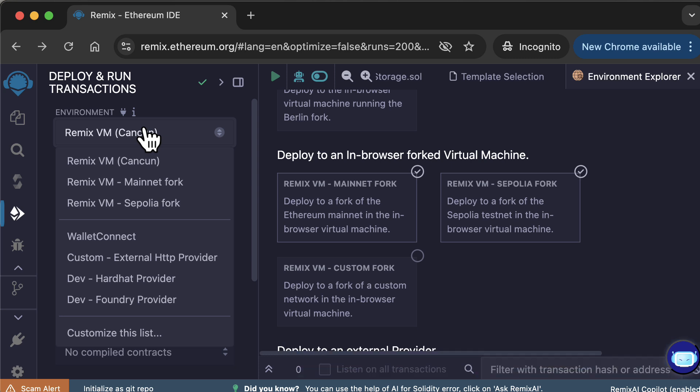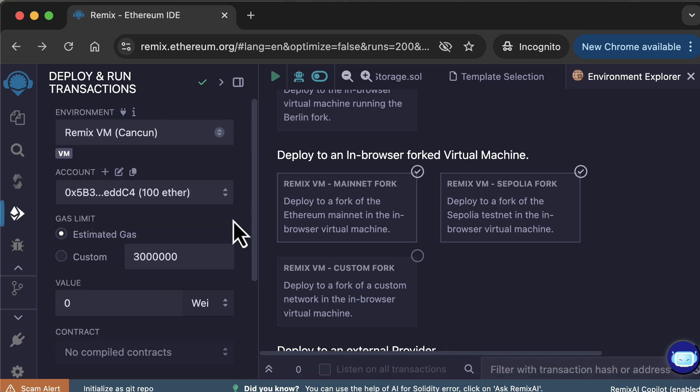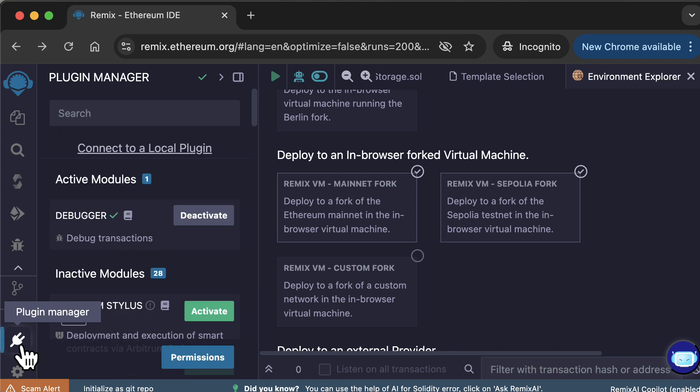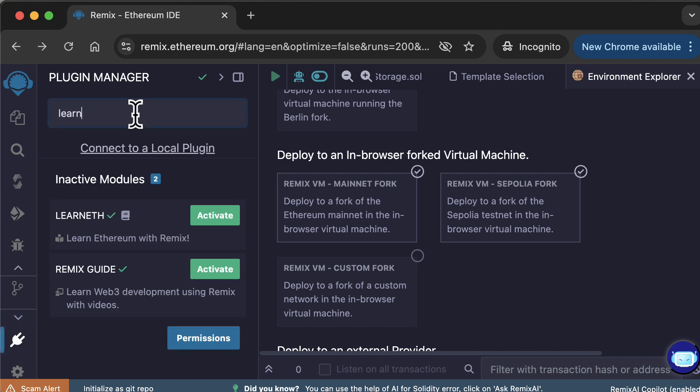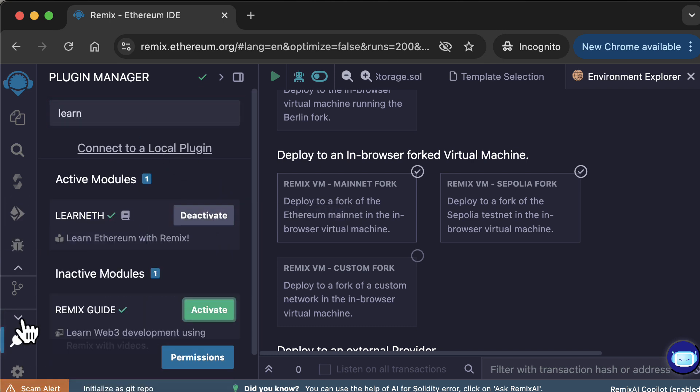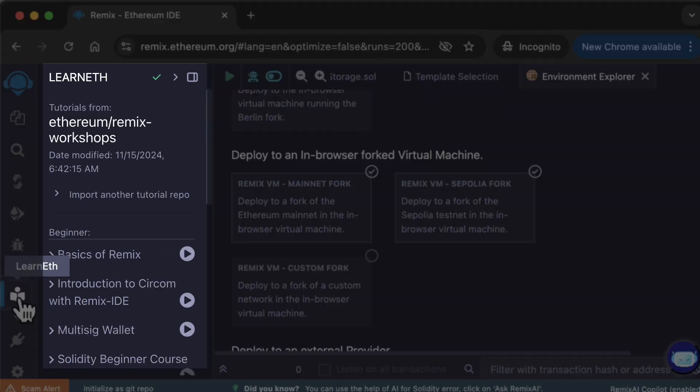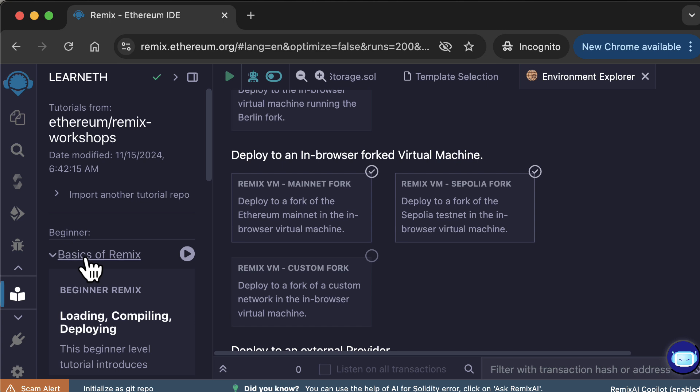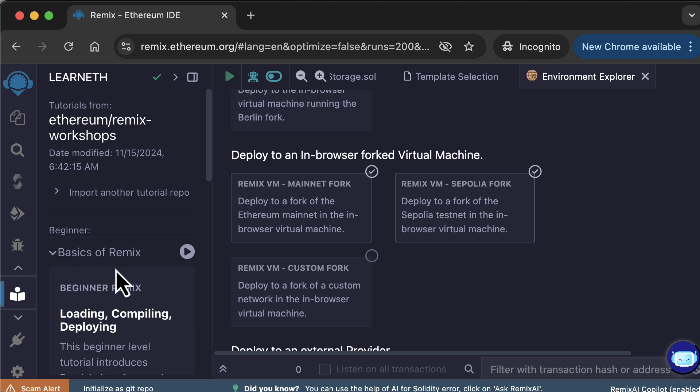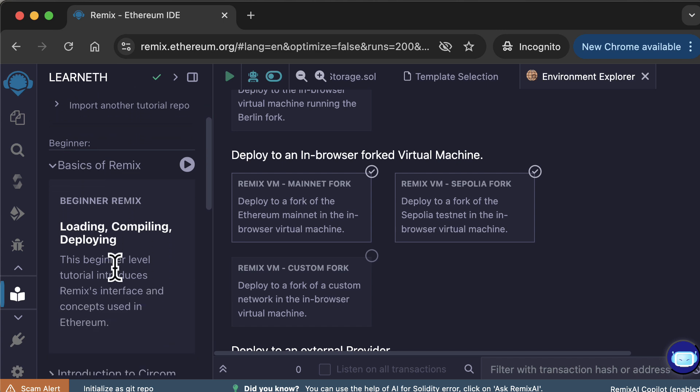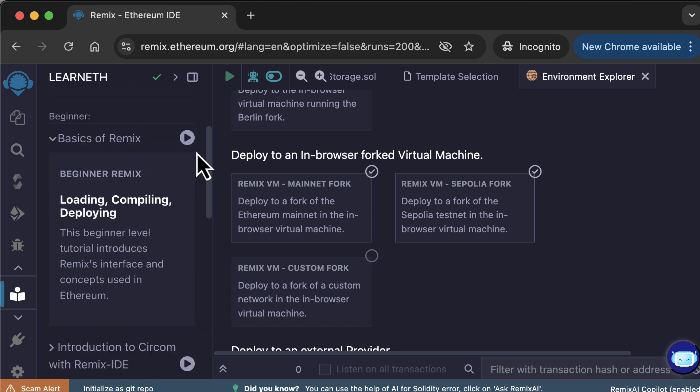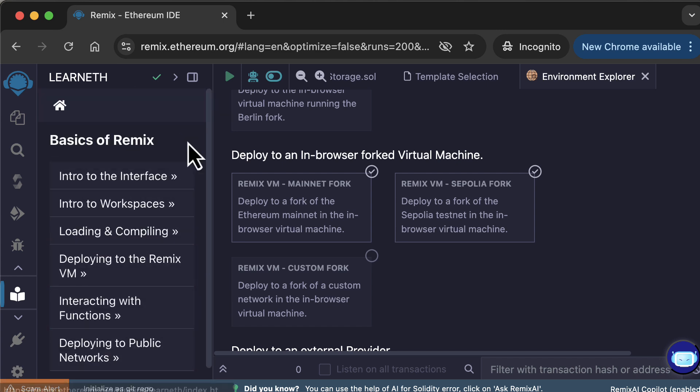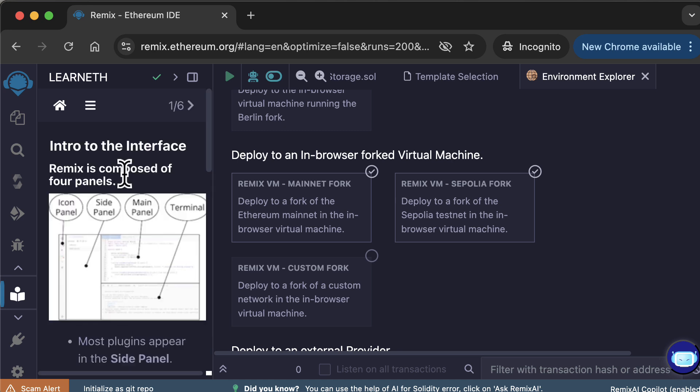Next, I'm going to show you how to see the tutorials of Remix. Go to the Plugin Manager. Search for LearnEth. Activate the plugin, and you will see a new menu in Remix. Click on it, and you will see a list of all the tutorials. For each tutorial, you can expand it to see the full description. To follow a tutorial, click on this icon. You will see the list of lessons for this tutorial. To open a lesson, click here. And now, you just have to follow the instructions.